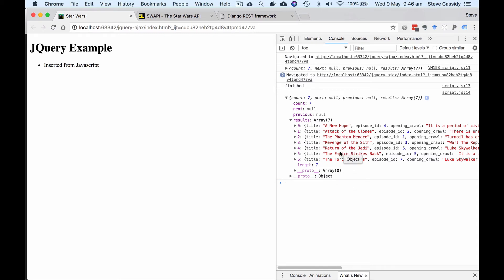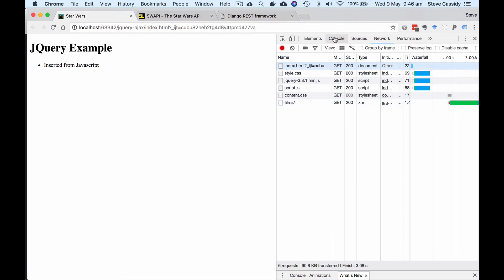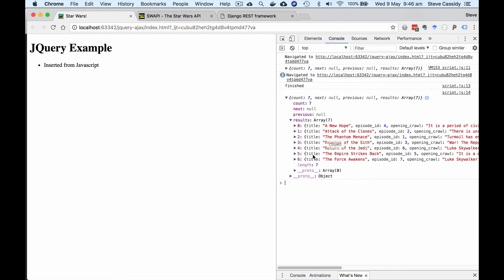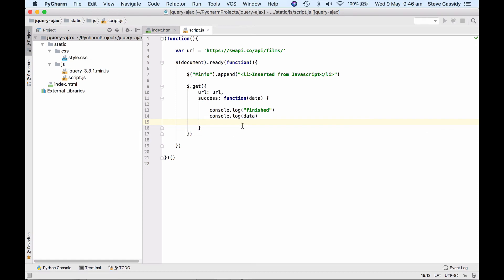So we've got to the point where we have made that request. If we looked at the network you'd see that these are the requests that have been made and there's that request to the Films API. So we've made our request, we have the data now in our JavaScript environment.